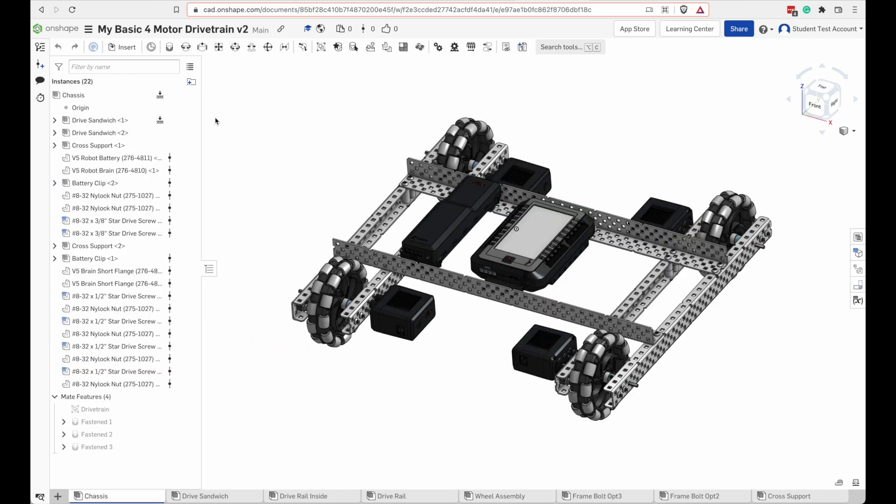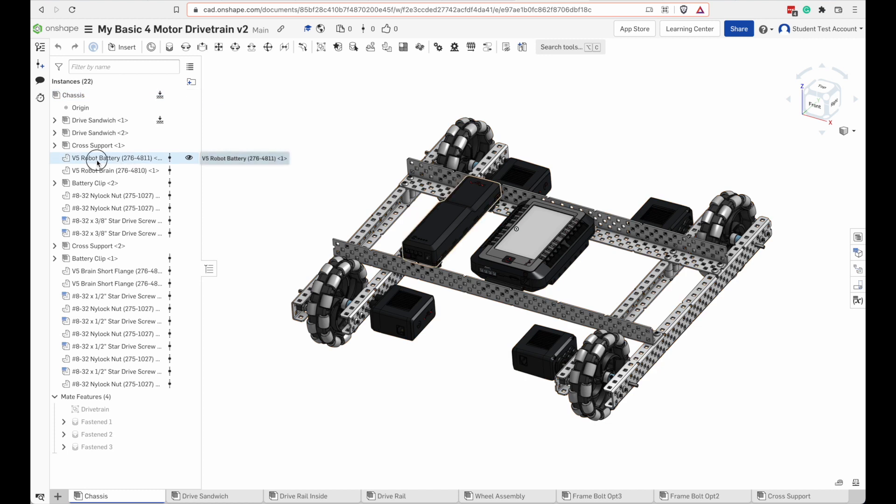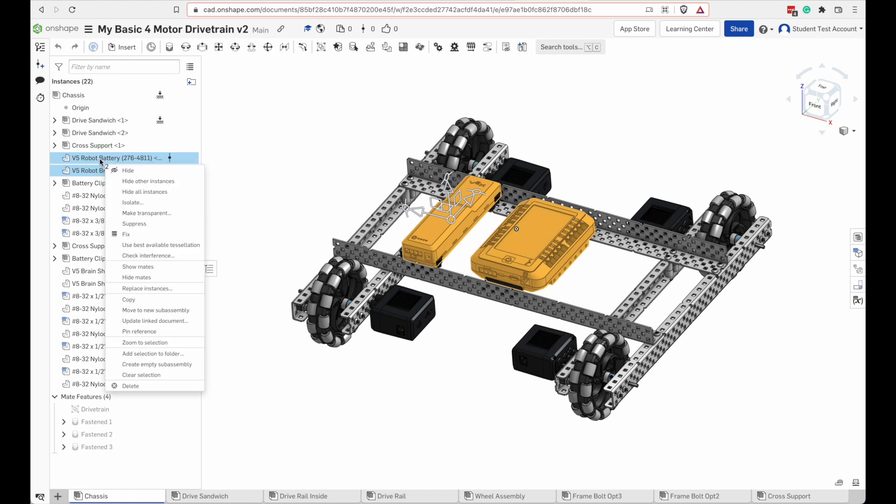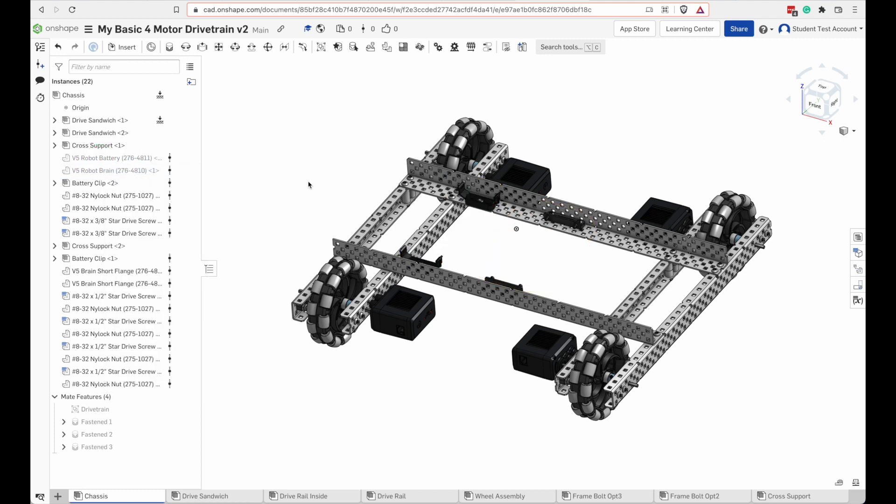Since we have our own copy of the workspace, we can make changes to it. And since this is just a train exercise, it doesn't matter what we change. We can break it. So we'll delete some things and change some things that you normally wouldn't want to change in your own drawing. But we're going to have some fun destroying this one. I'm going to select the robot battery and brain over here and hide them. So they're still there. They haven't been deleted.